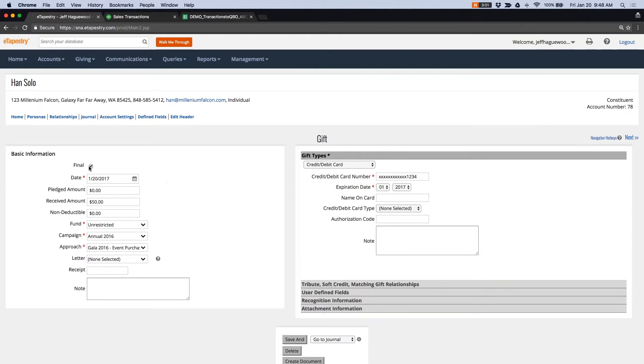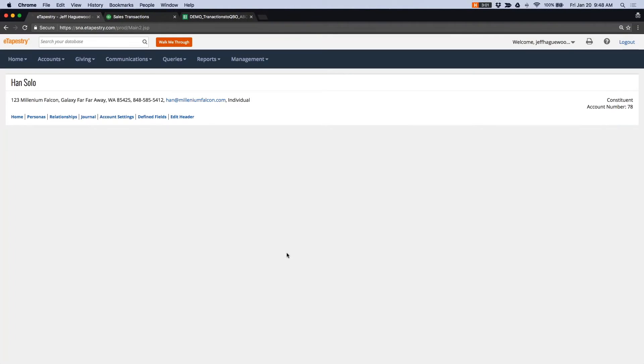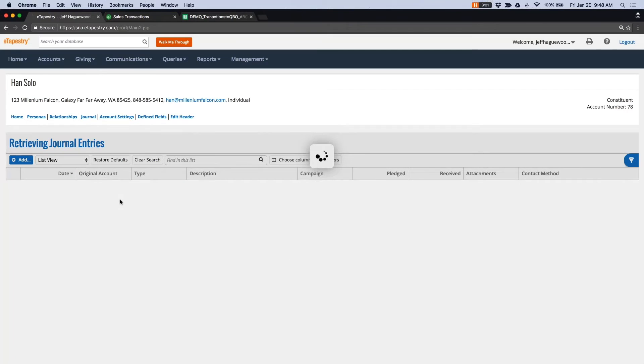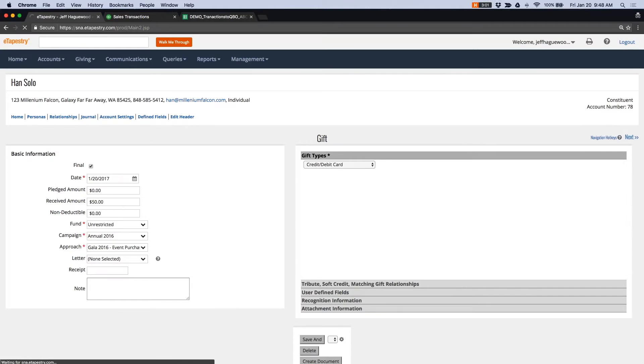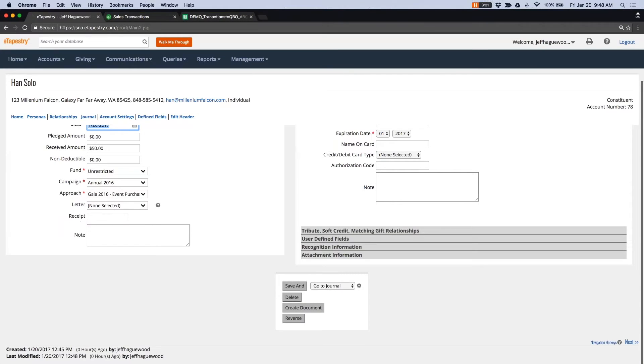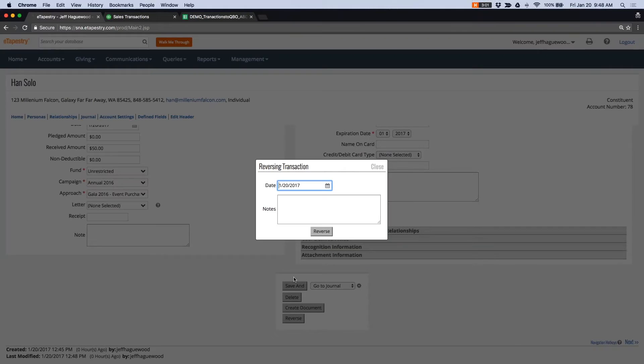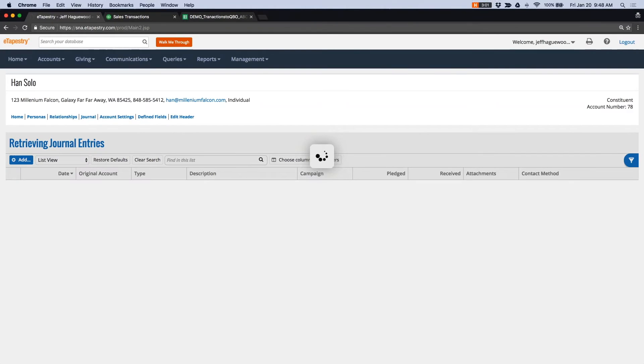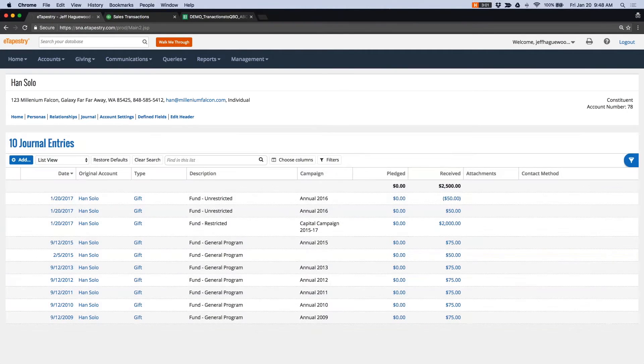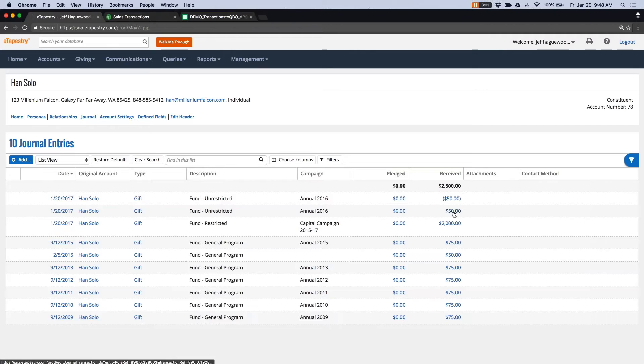First, I have to finalize that transaction. And then I can reverse it. This creates an offsetting negative transaction of $50 so that my eTapestry accounts balance.